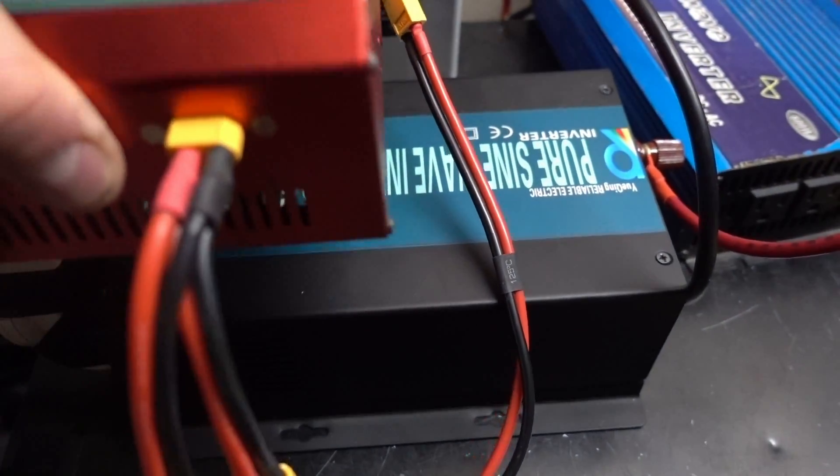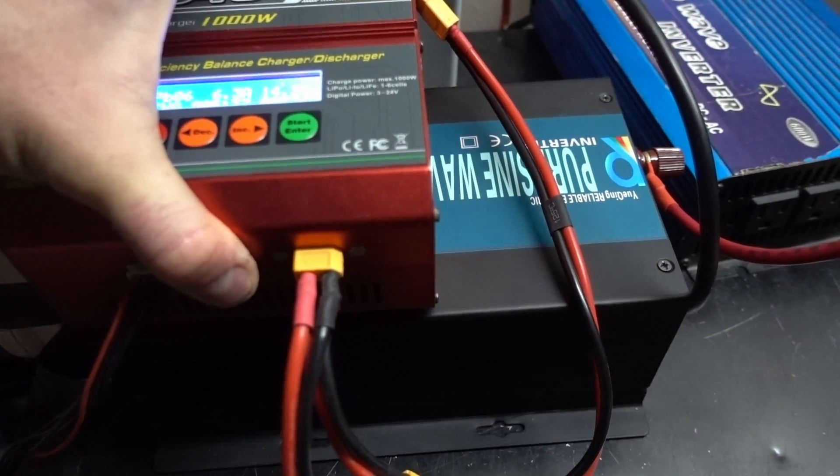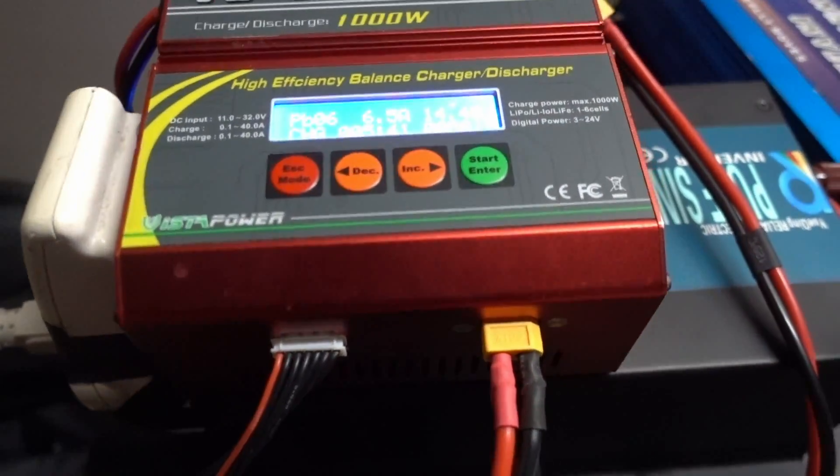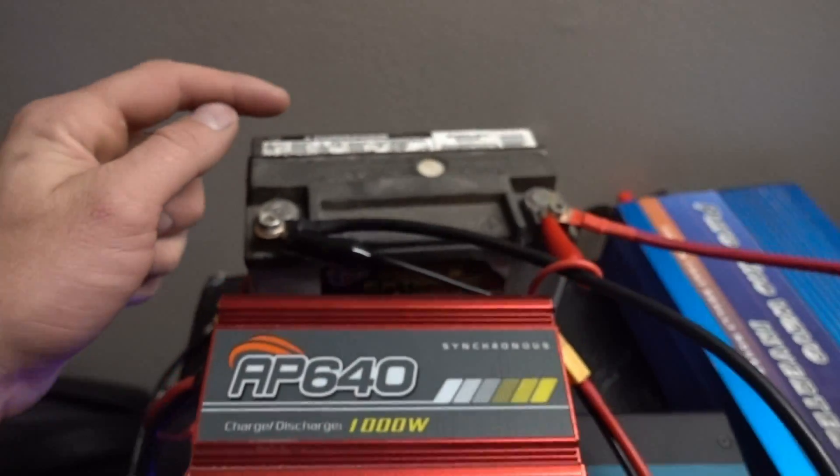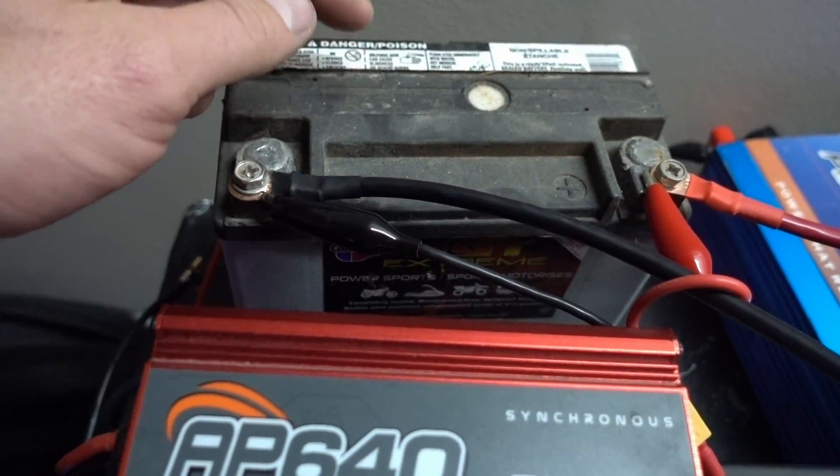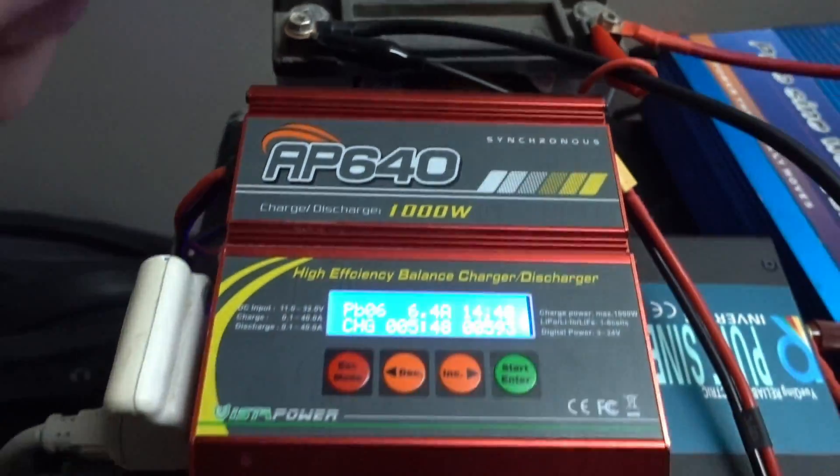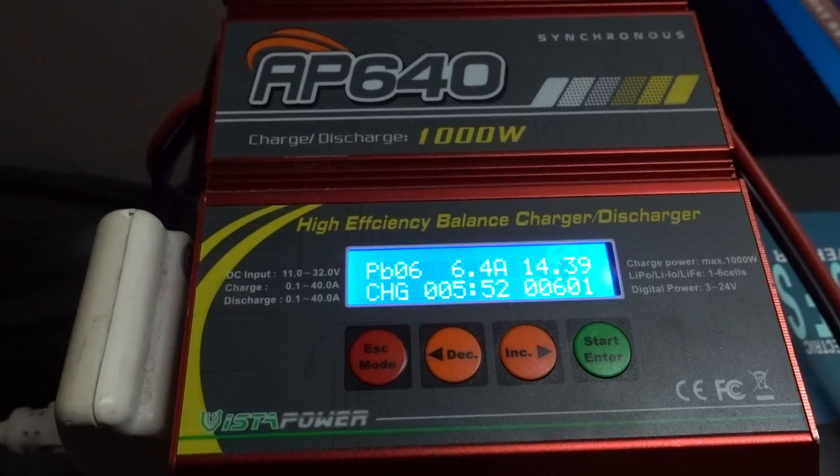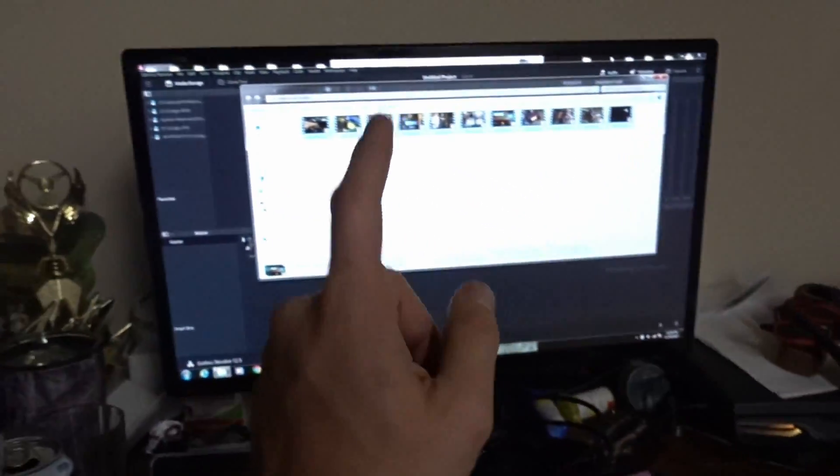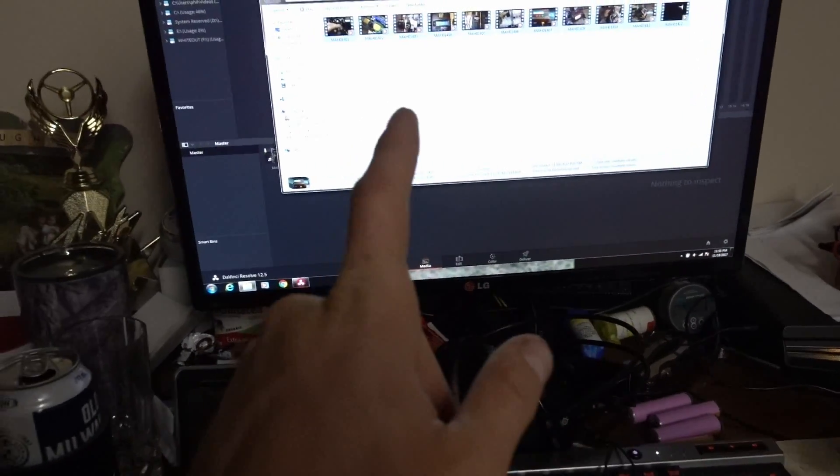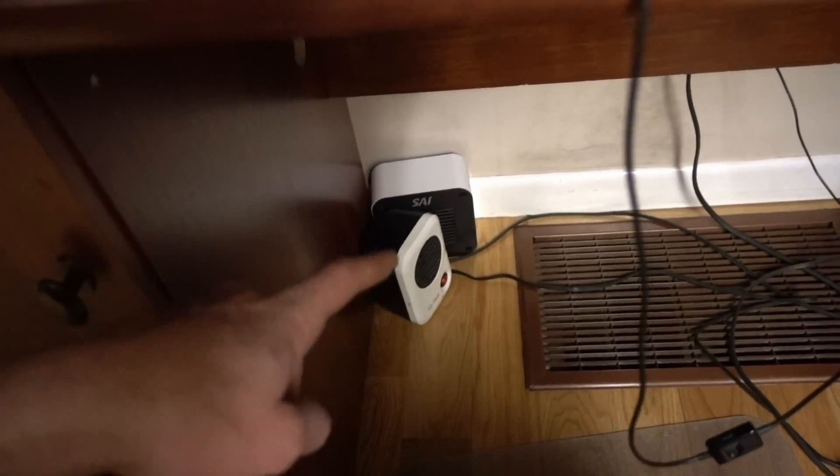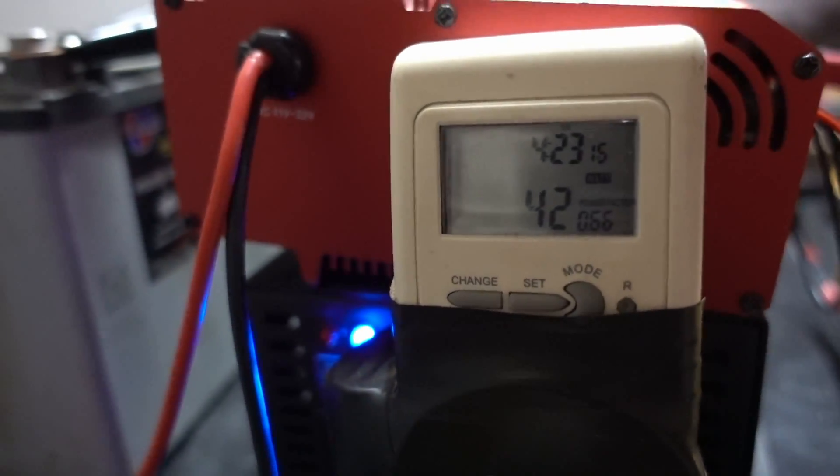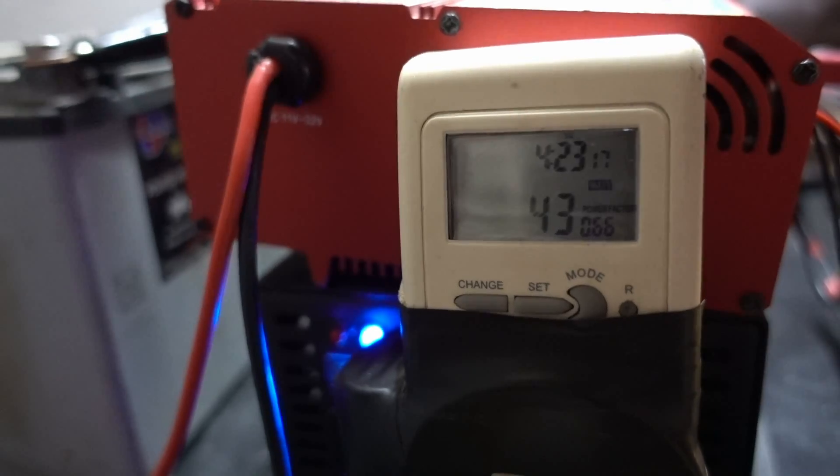This inverter is 12 volts. Reliable Electric actually sent this to me for review. Right now it's running off of this tiny AGM battery which is also being charged by this battery, and what I am running off of it right now is my laptop, Alienware laptop here. I'm going to be turning that 200 watt heater on and we're going to see what kind of wattage we get here. We're at a power factor of 66, pulling 43 watts.